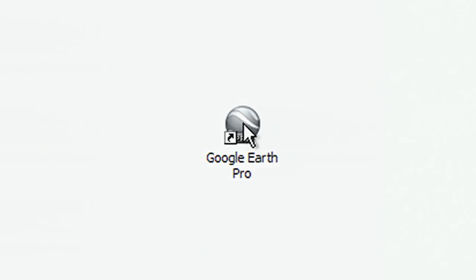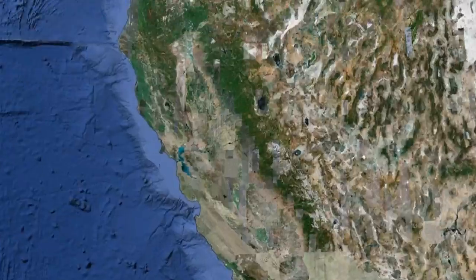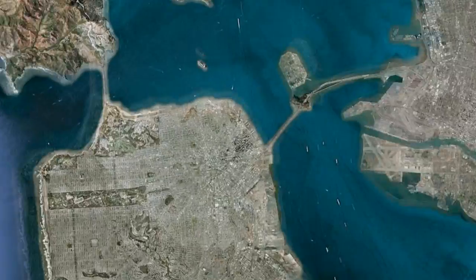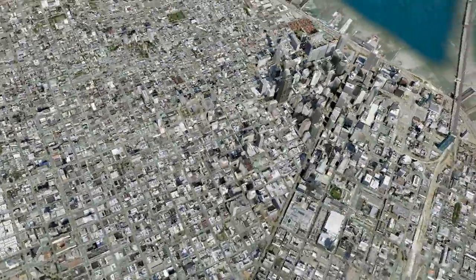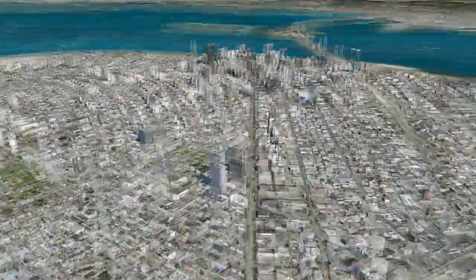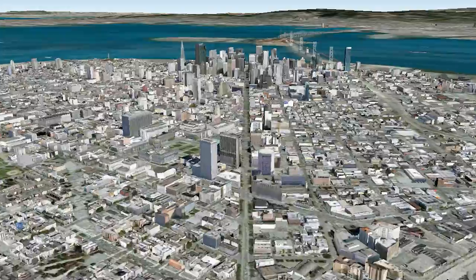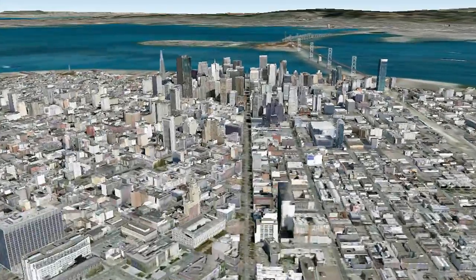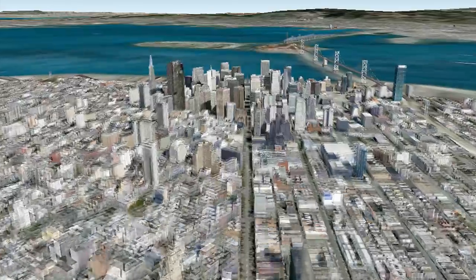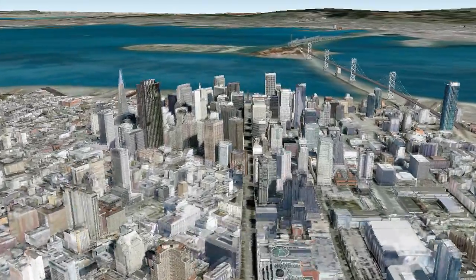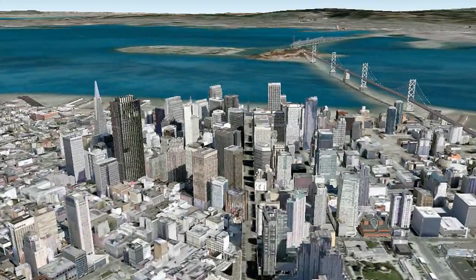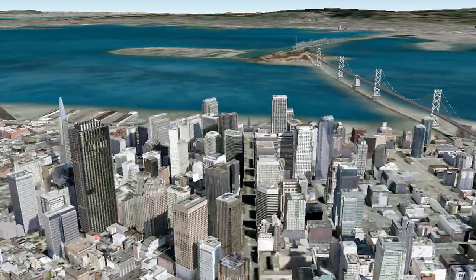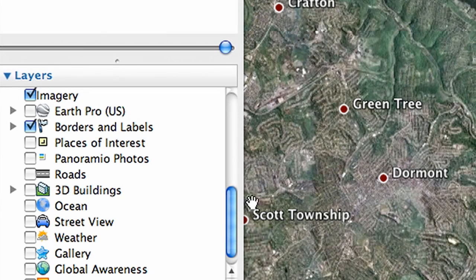Google Earth Pro brings professional tools to the same easy-to-use software enjoyed by millions. Businesses, large and small, use Google Earth Pro to explore new property sites and make land-use decisions. The newest version of Google Earth Pro introduces exclusive data layers to enhance the business user's toolset. Let's take a look at the new data available to Google Earth Pro subscribers.